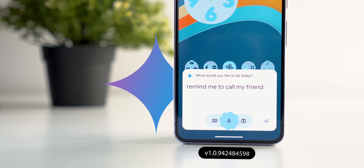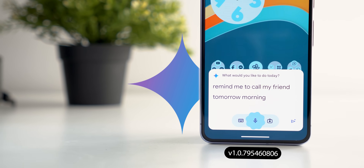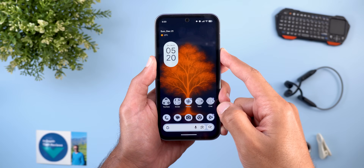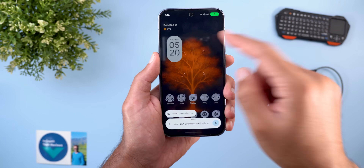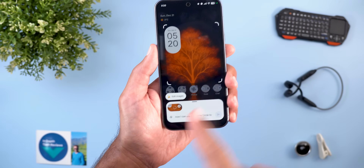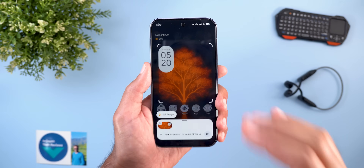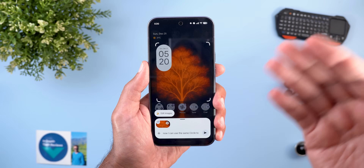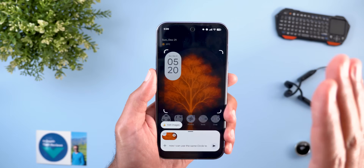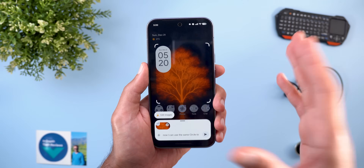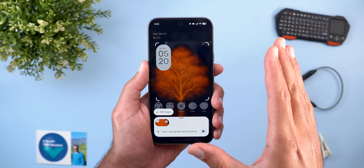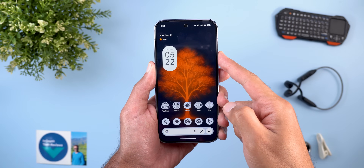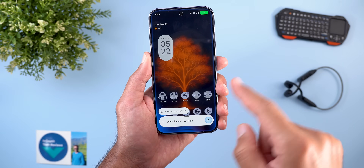Next is Gemini with four new changes. The first is a killer feature: when you trigger Gemini, you can use the Circle to Search gesture to attach whatever you see on the screen directly to your prompt. You no longer need to take a screenshot and attach it, or start a screen sharing session with Live — just use a simple gesture.